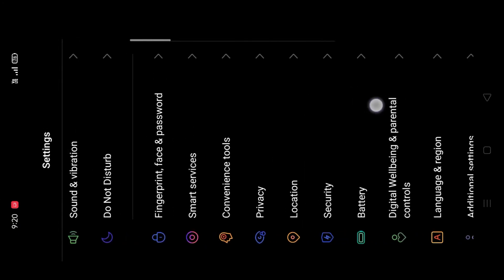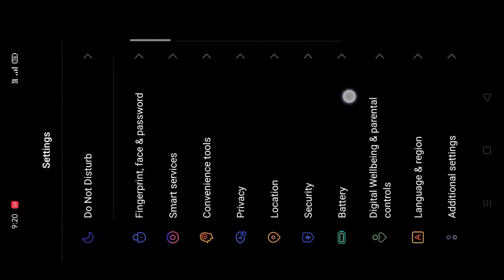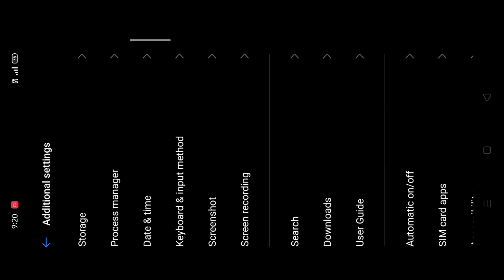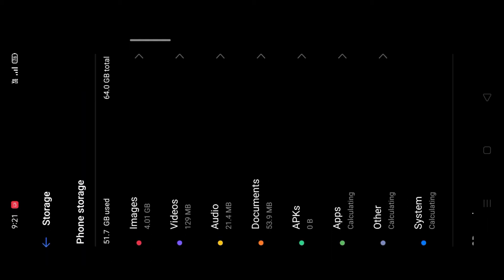Then go to additional settings, click on it, and then open storage settings. You'll see an interface like that.